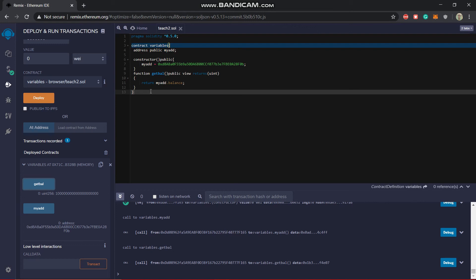So you have a total ledger and all the balances are basically stored. Now there is my_add.balance, which is the address of this data type - like address, you can name it anything - and .balance which gives the balance in Wei.